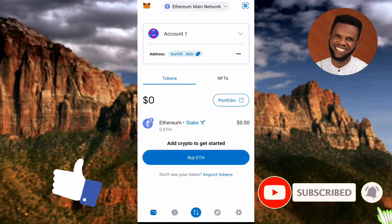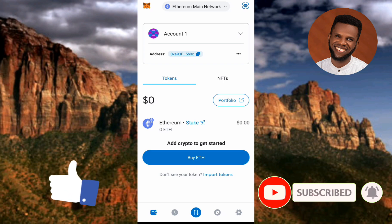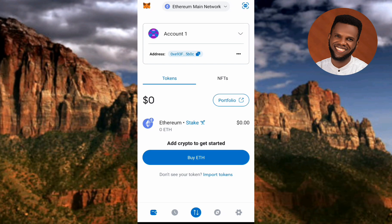So once you open up your MetaMask, this is the interface you're going to see. The first step you have to take is to tap on where you can see 'Tokens' — you can see the arrow is pointing at it.